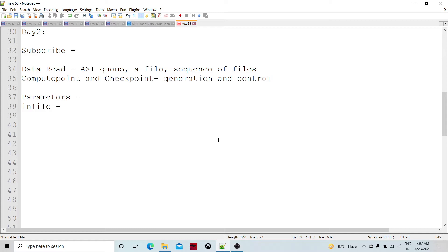In today's video, we are going to touch upon only the subscribe component, which is primarily based for Abinitio native queues. This subscribe component is only for reading the Abinitio queues, or a file, or a sequence of files. In subsequent sessions, we can touch upon one of the external subscribers.